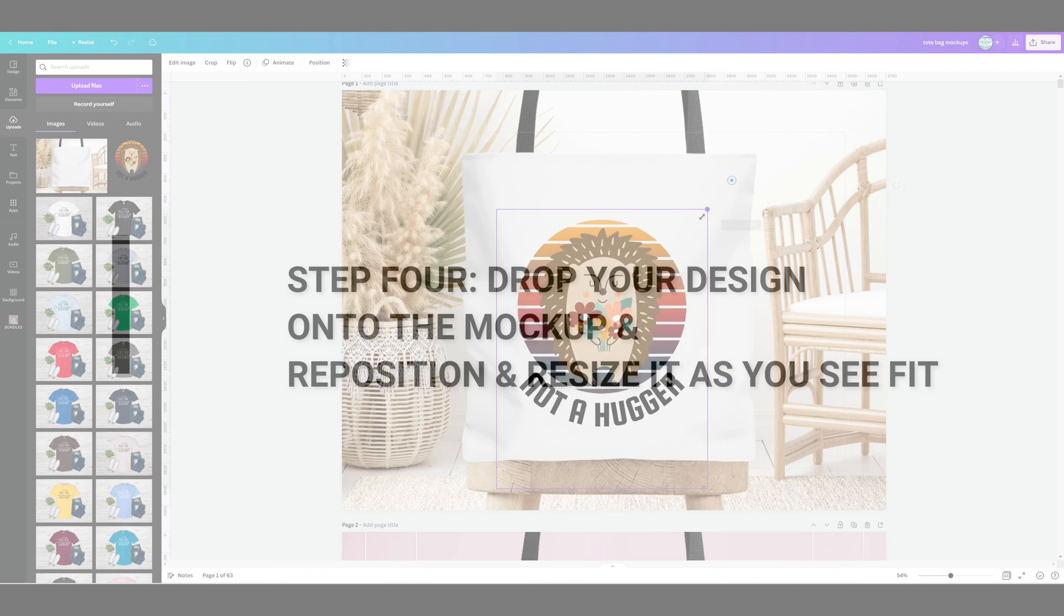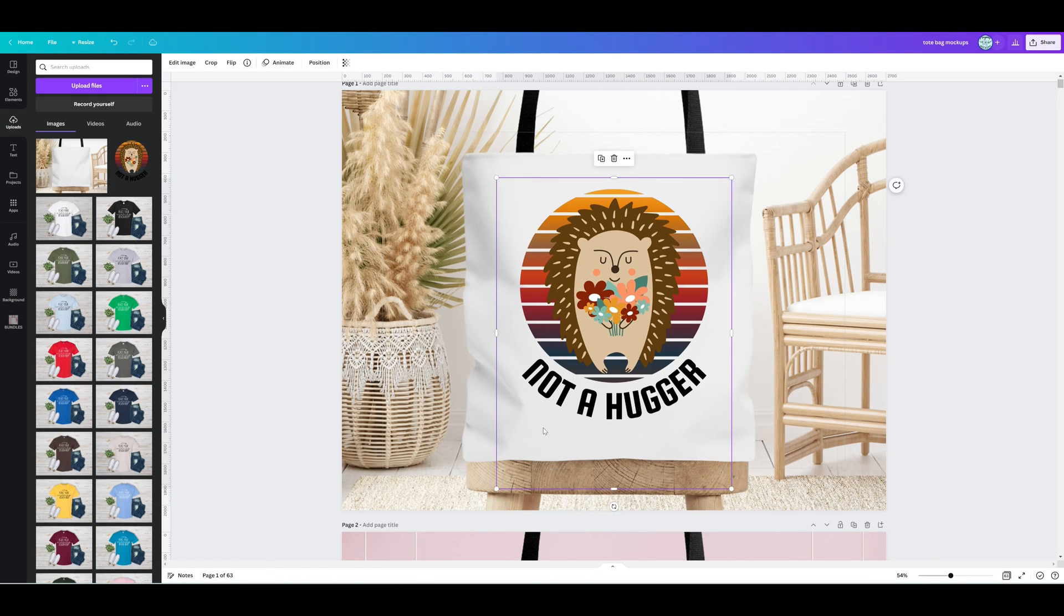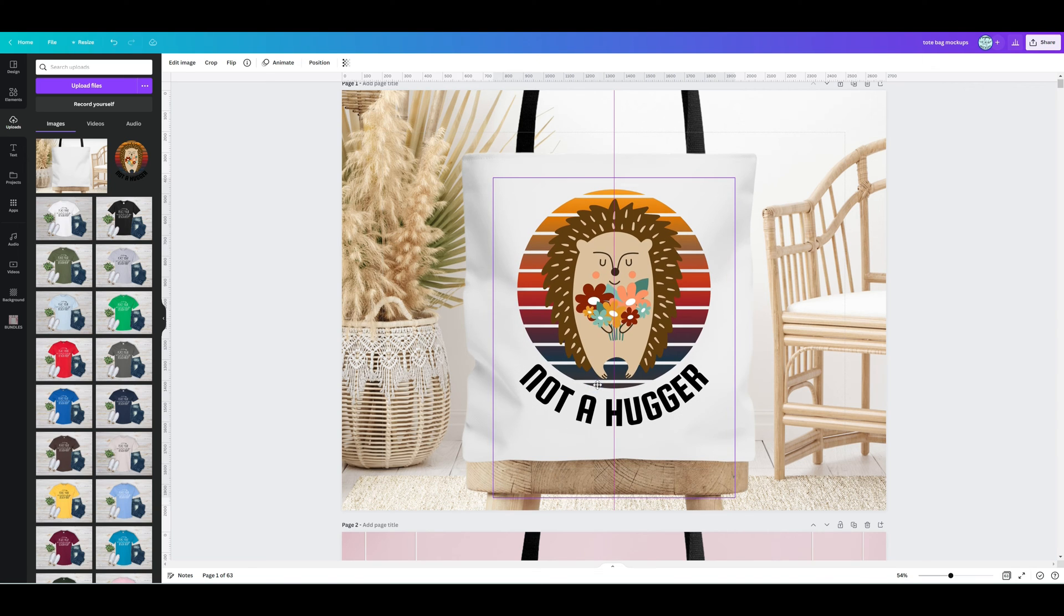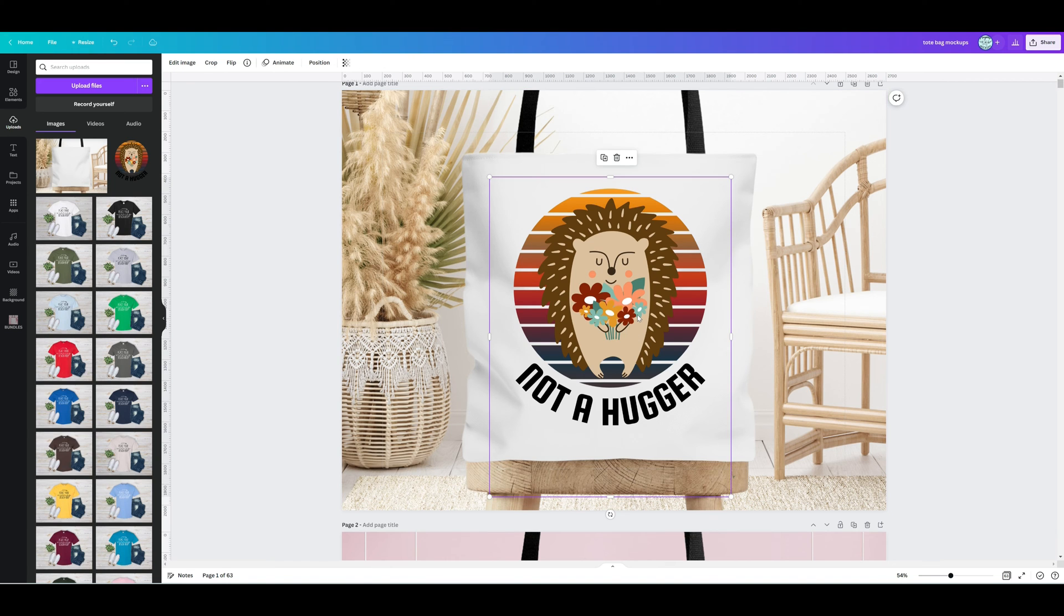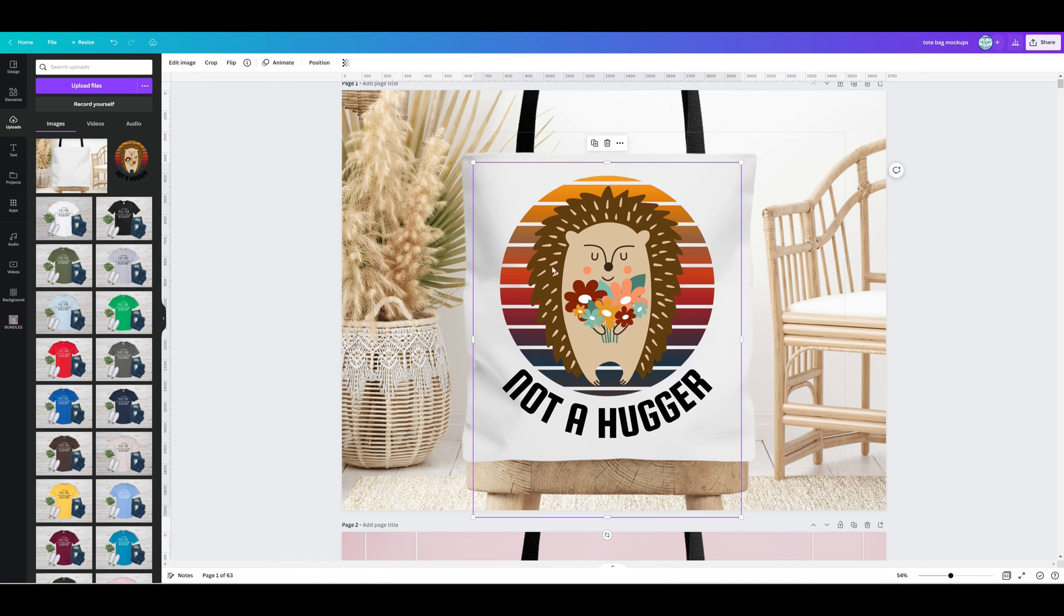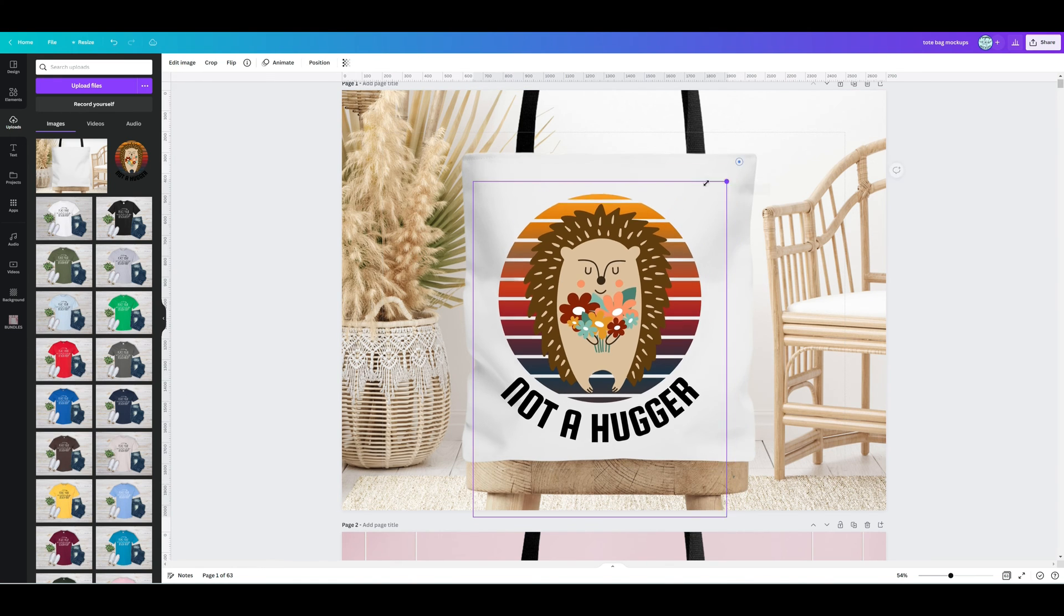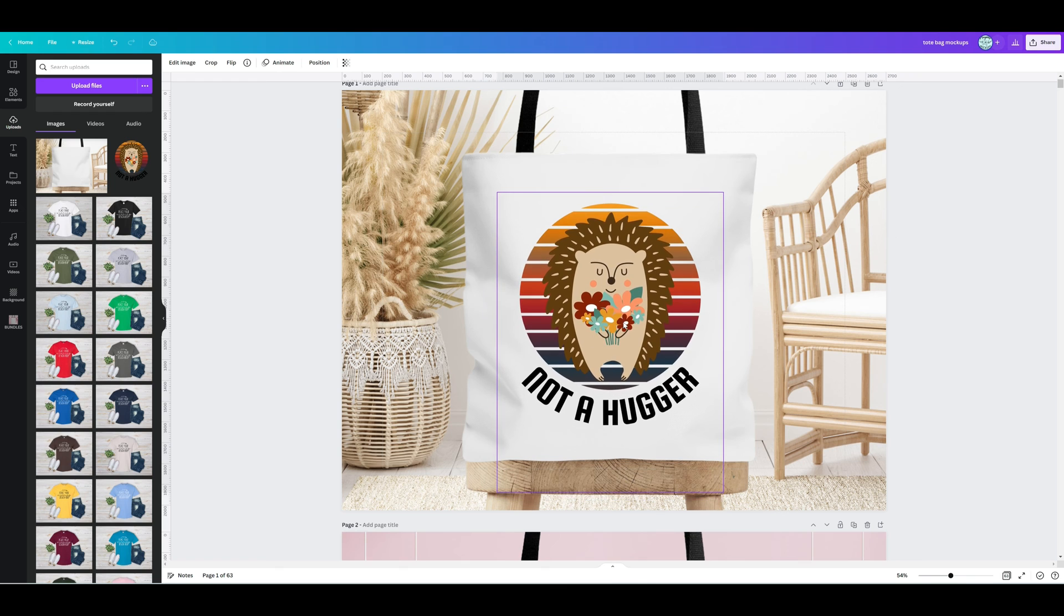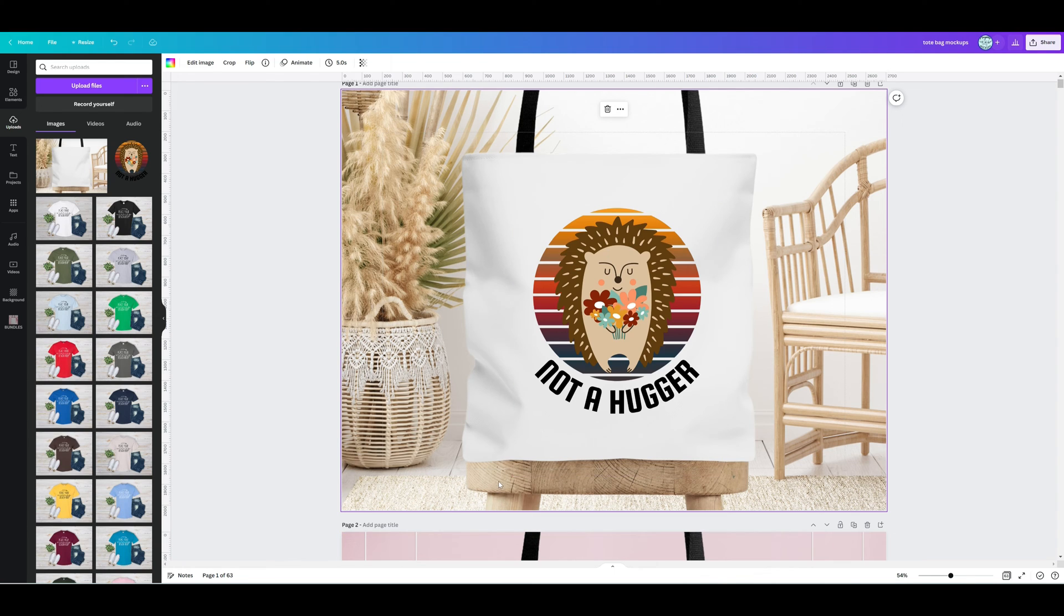This is when you can reposition it and resize it to how you see fit. Just make sure that when you're resizing it, it is going to look as close to the size that you think they will receive. For example, if I was to make this really large, but when they received the tote bag it was smaller, you might get some bad feedback saying the design's not as big as I thought it would be.